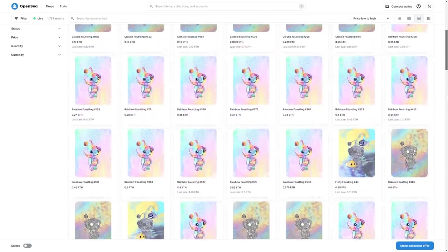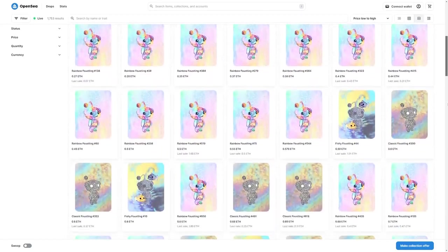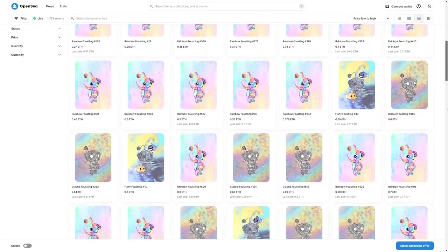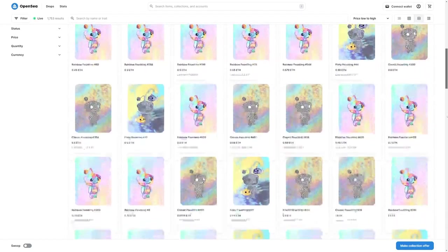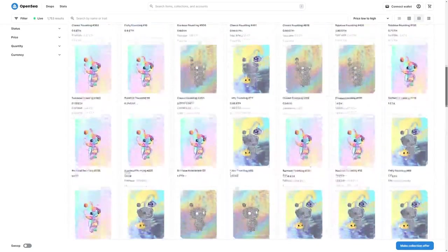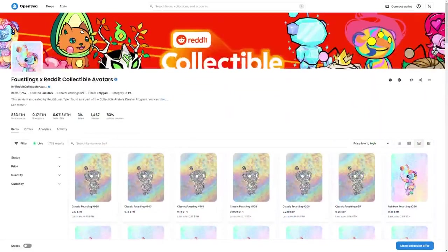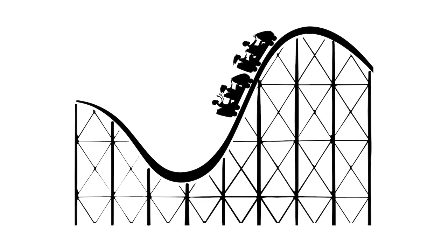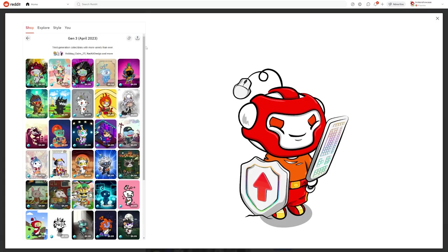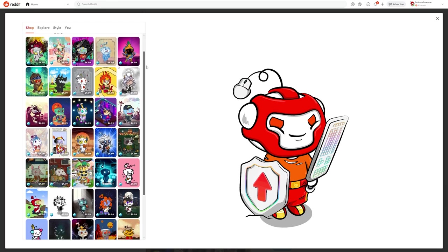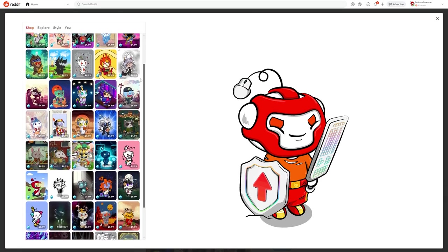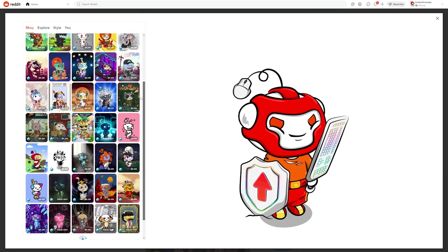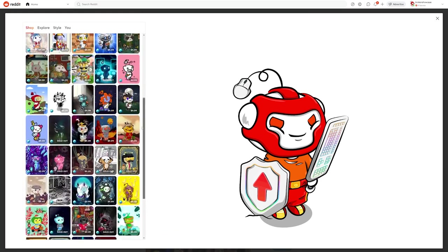If you do choose to participate in secondary market buying of avatars, please just be careful. In the 11 months that these have existed so far, prices have swung wildly up and down. I won't give buying or selling advice on this YouTube channel. My only recommendation to anyone would just be to buy the avatars that you actually like and see yourself using on Reddit, and only if you have the disposable income to afford it.